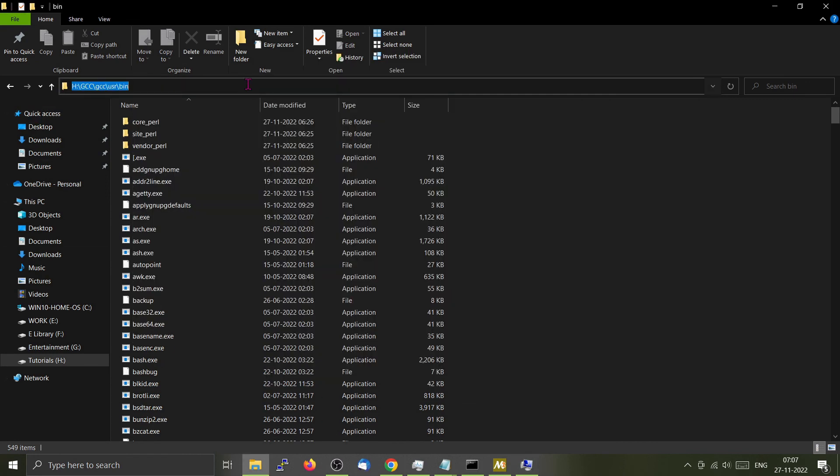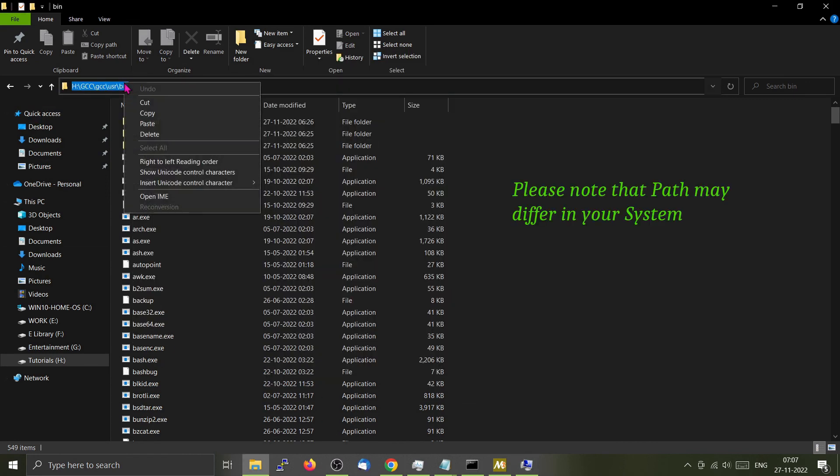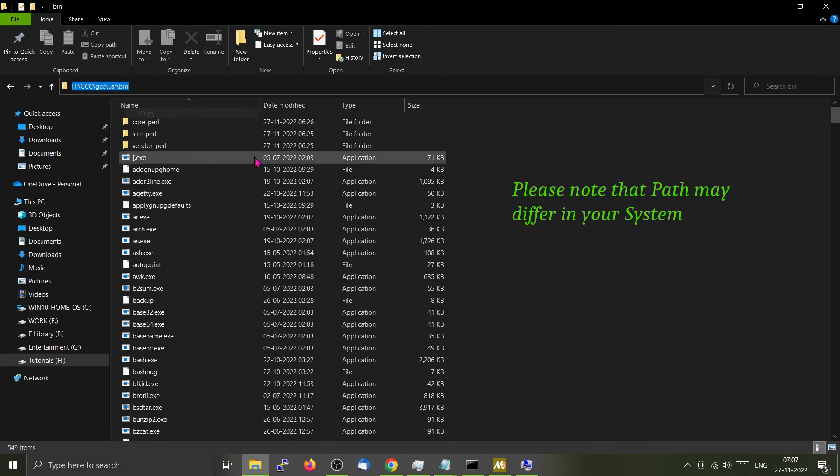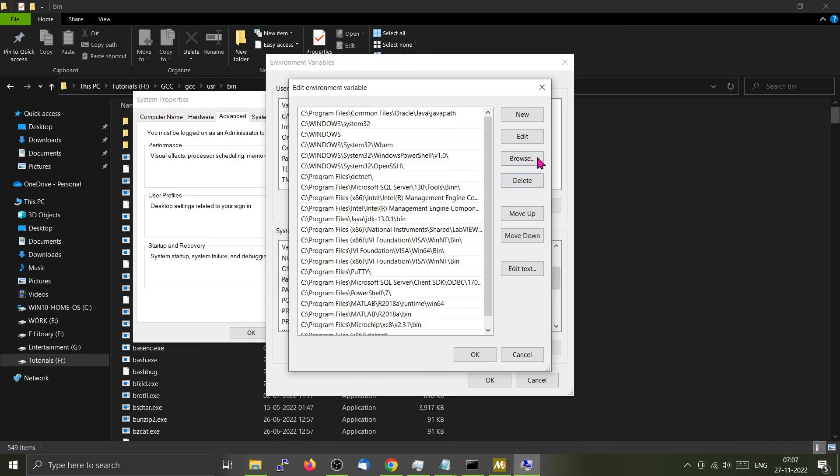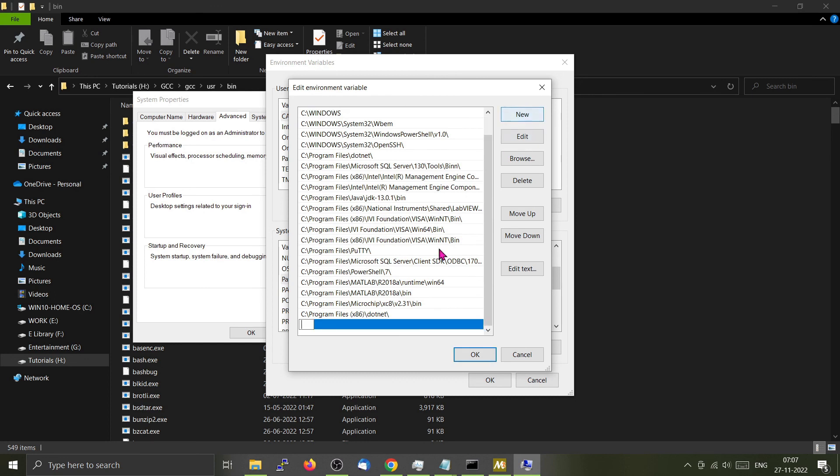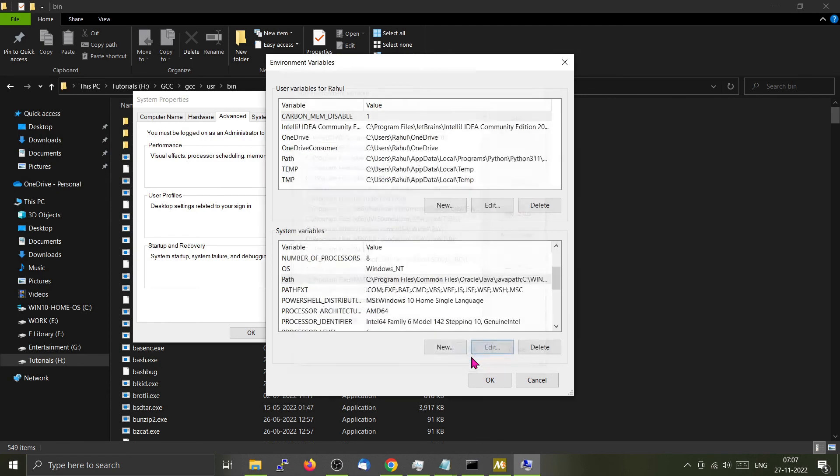Click new. Now copy this particular line, the full path, and paste it. Click okay.